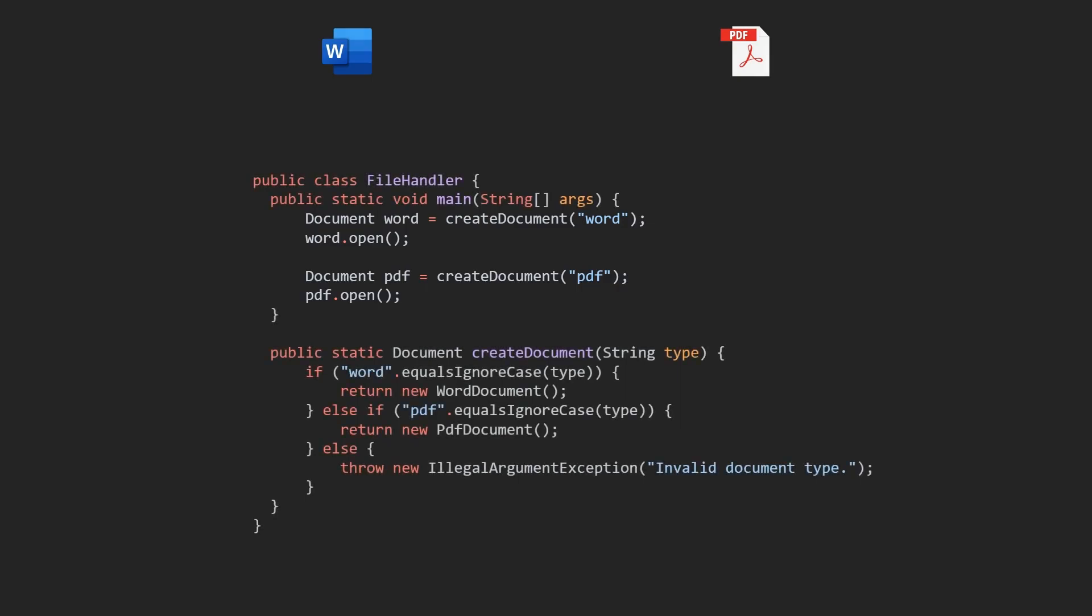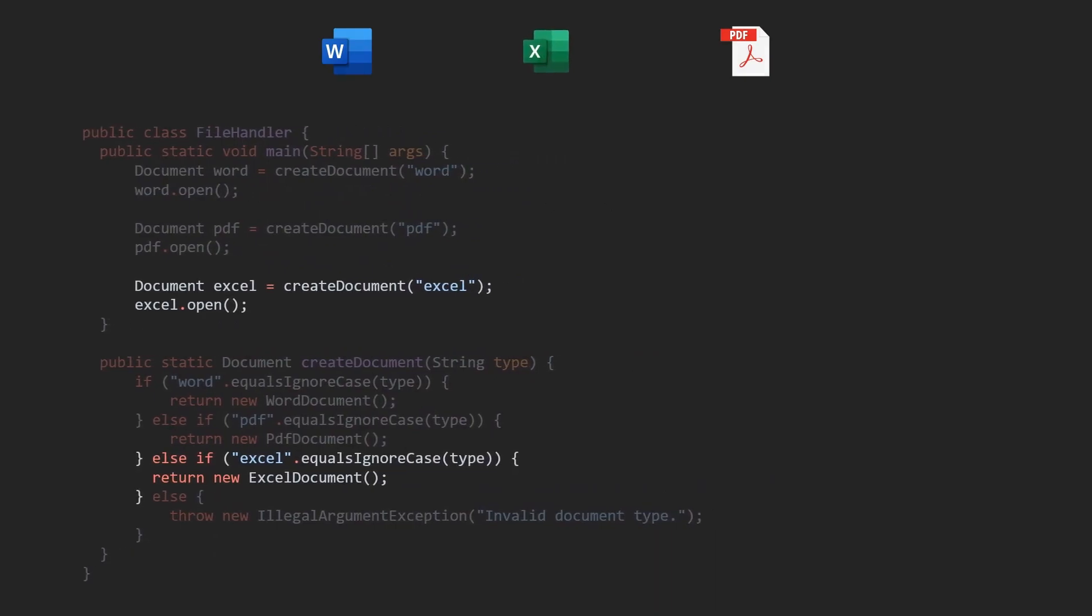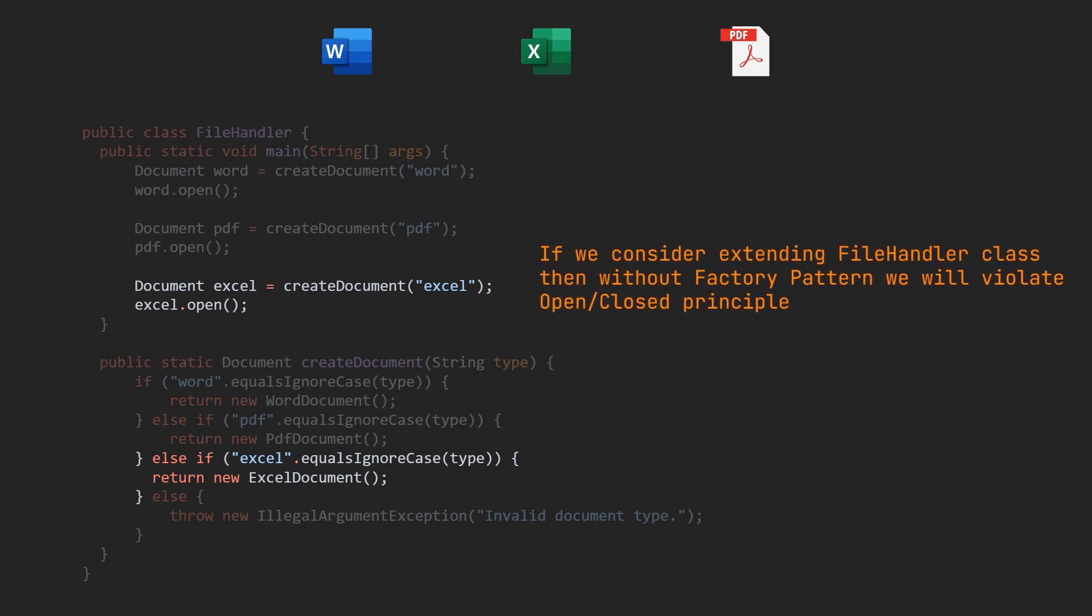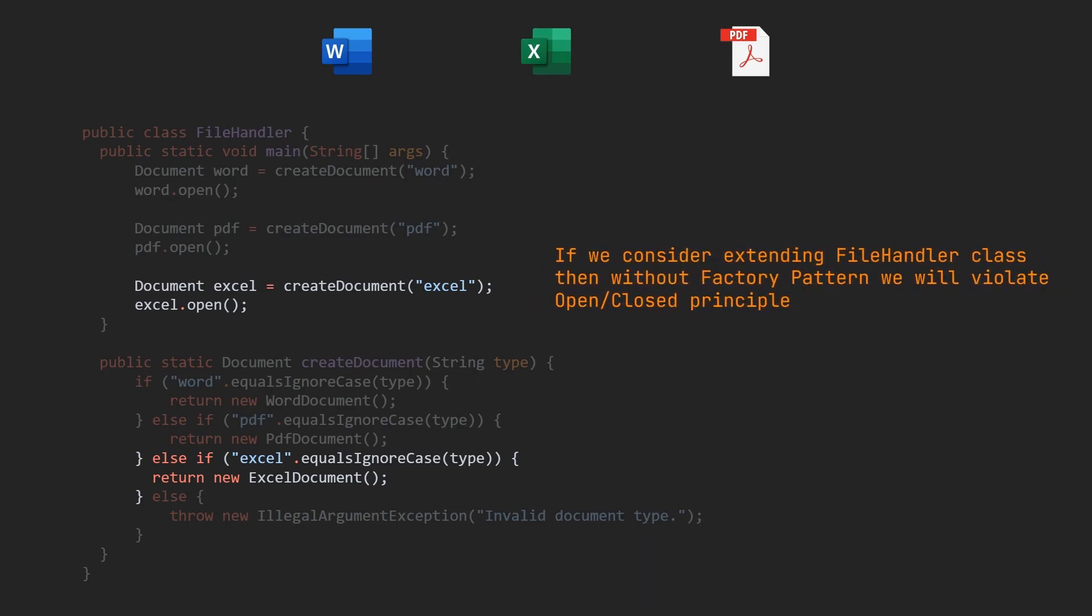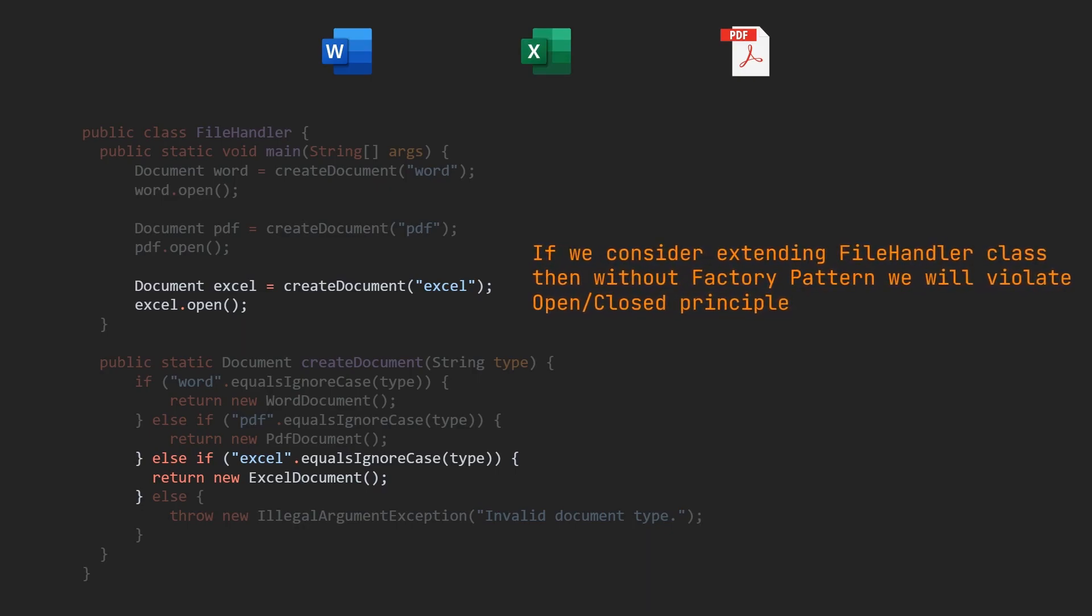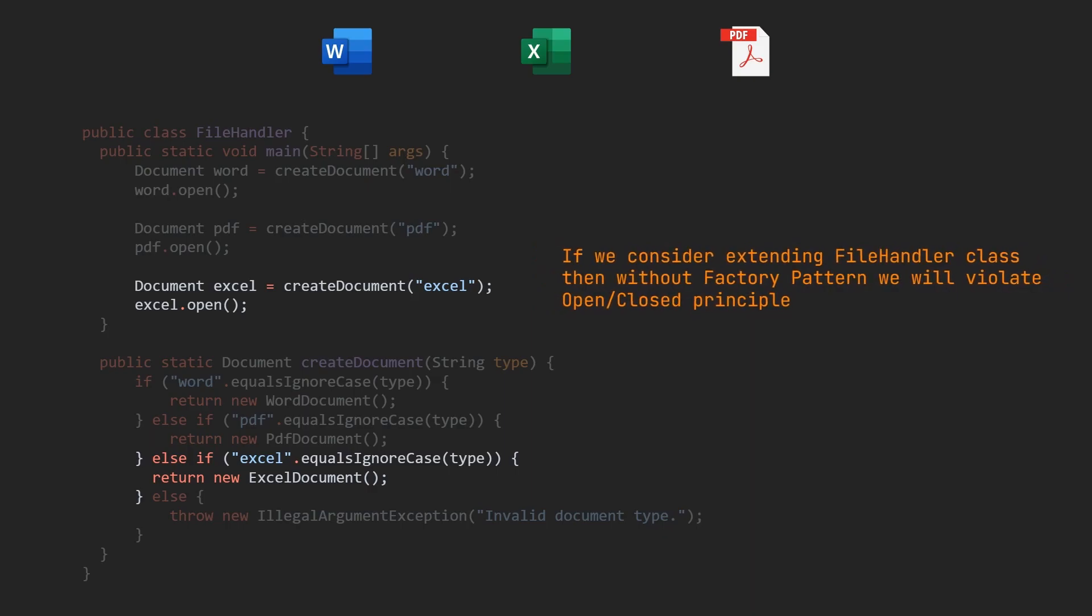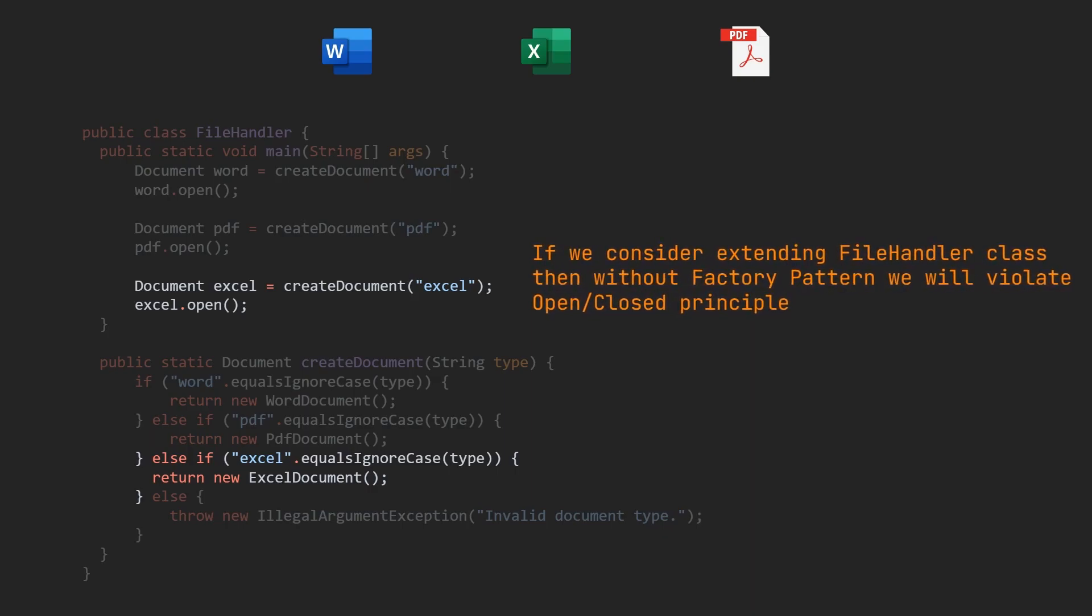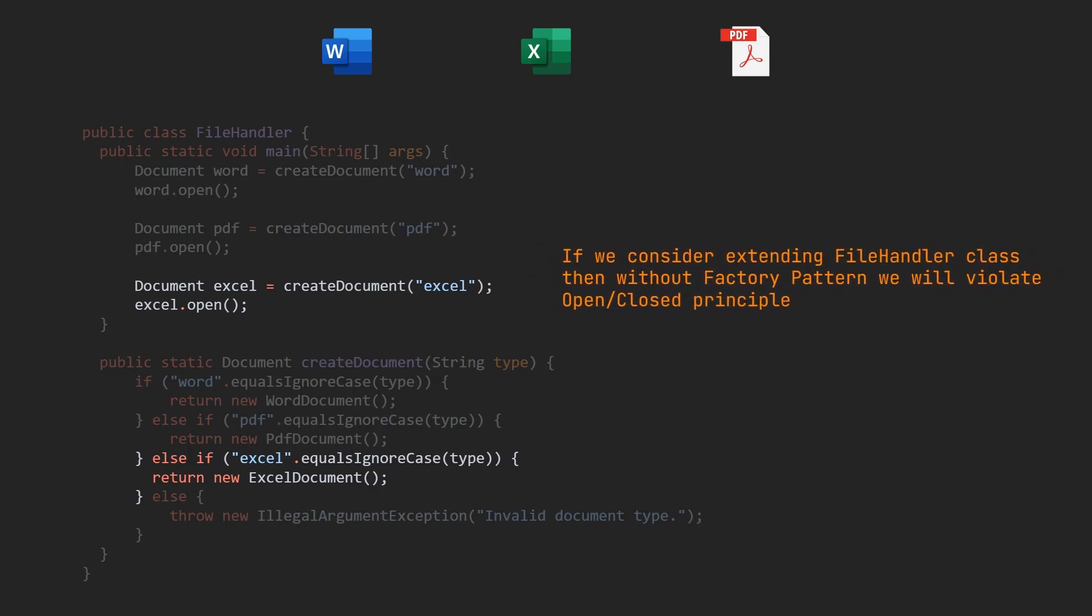This approach can become increasingly problematic as new document types are introduced because developers would need to modify existing code to accommodate these changes. Additionally, code readability and maintainability would suffer as the instantiation logic would be scattered throughout the application.